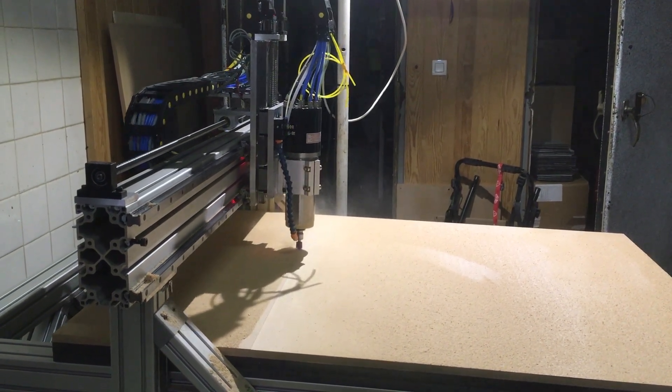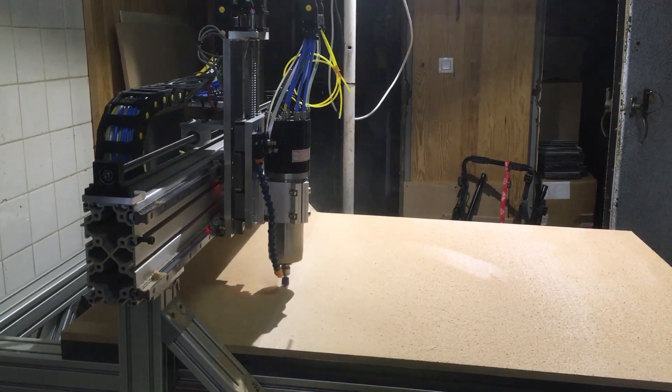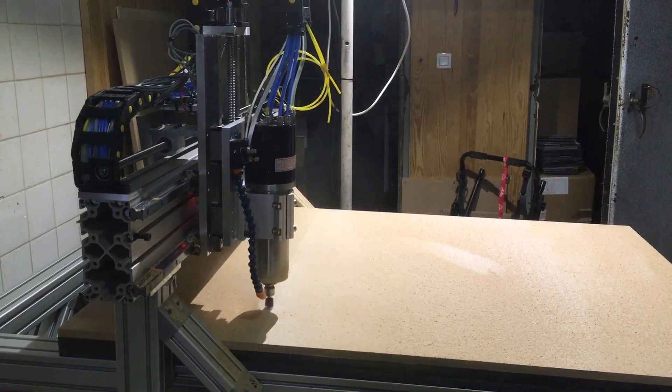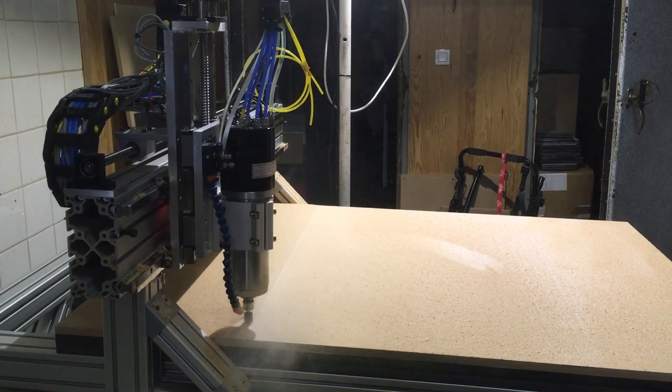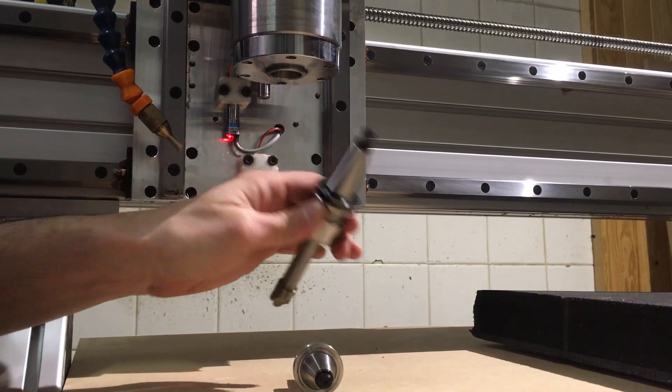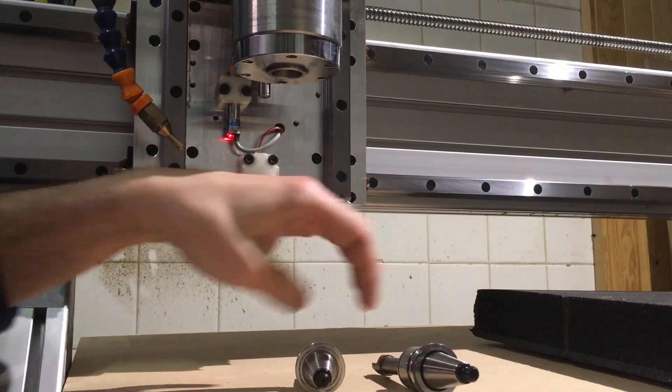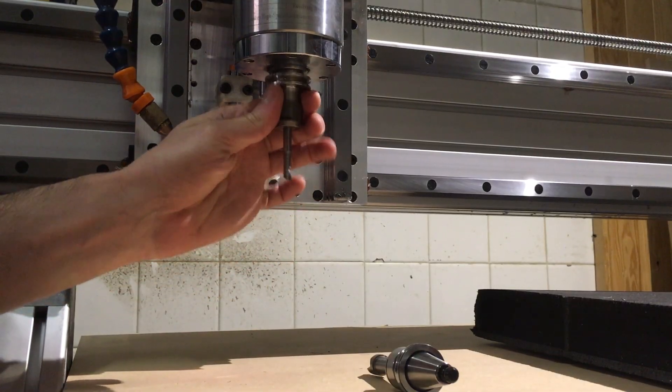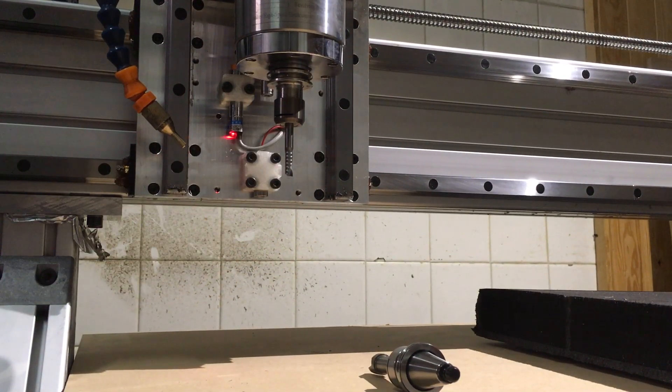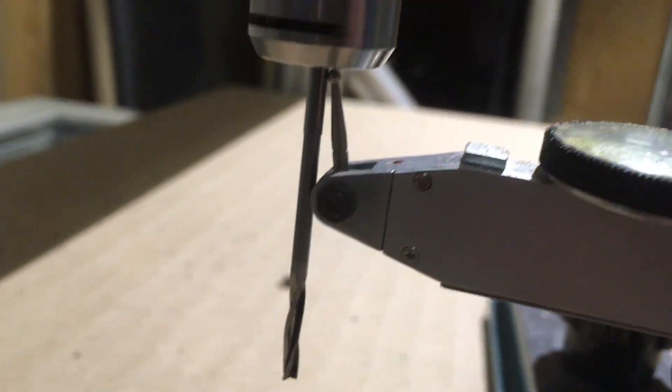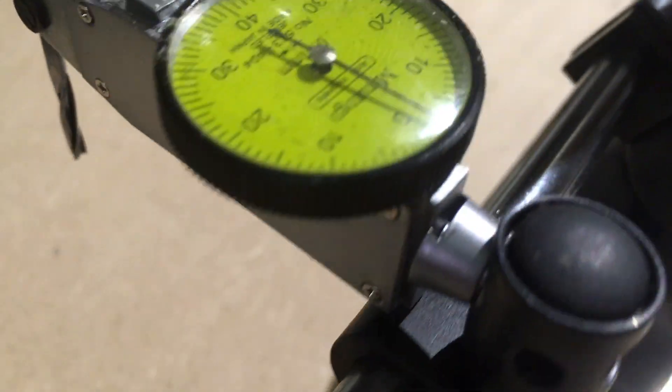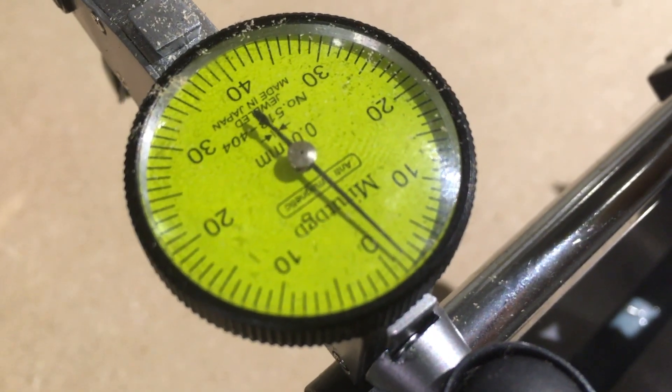Leveling the table so it's flat relative to the spindle. Manually playing with the valves to understand how to program the tool change. Measuring the runout of the spindle plus tool holder.